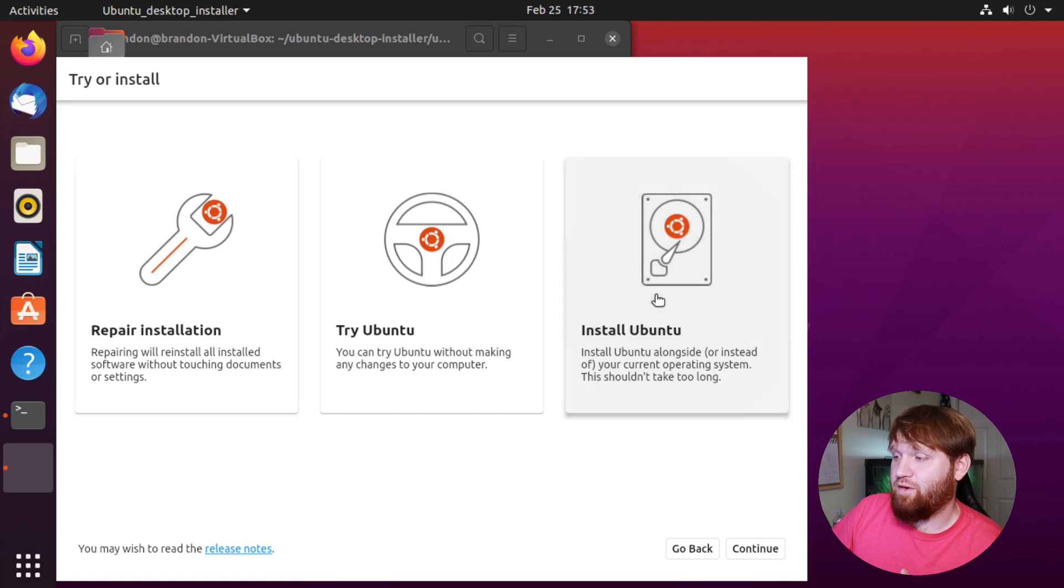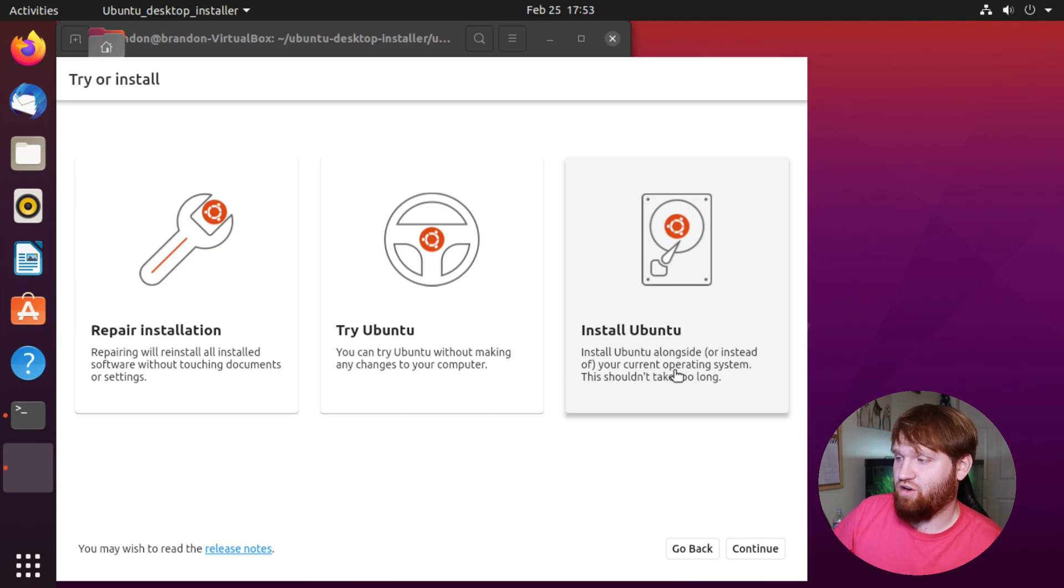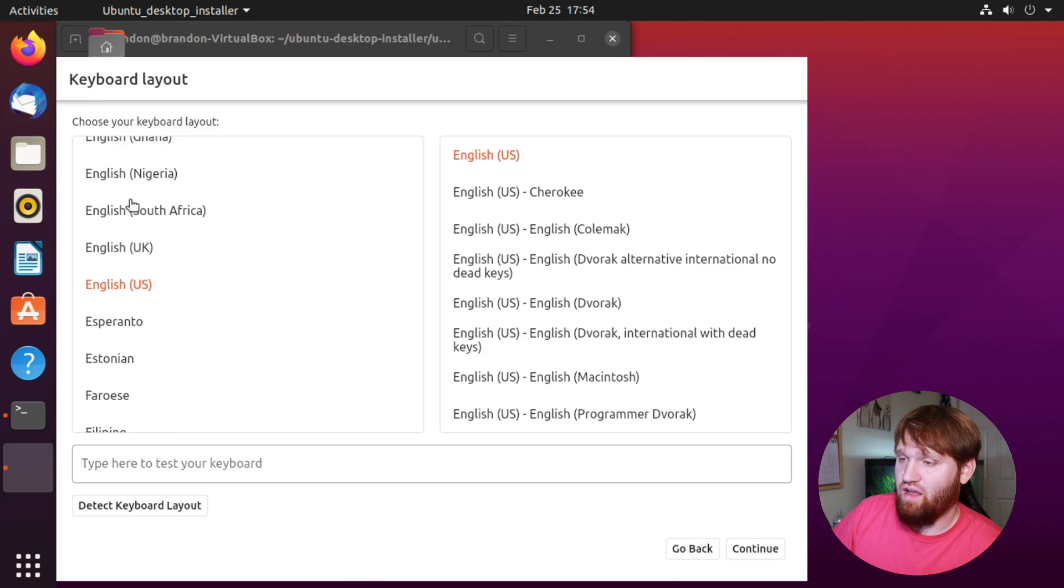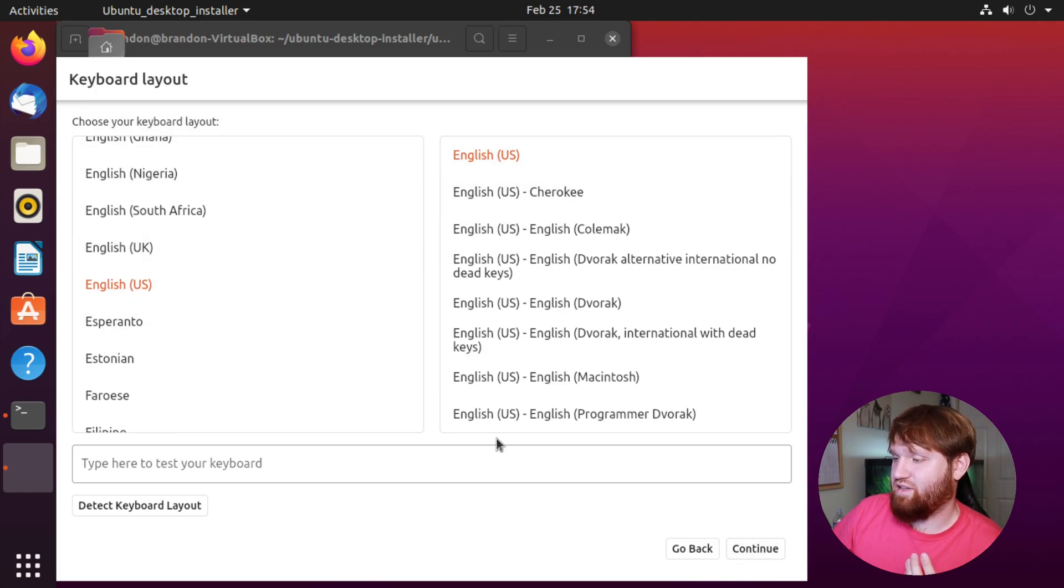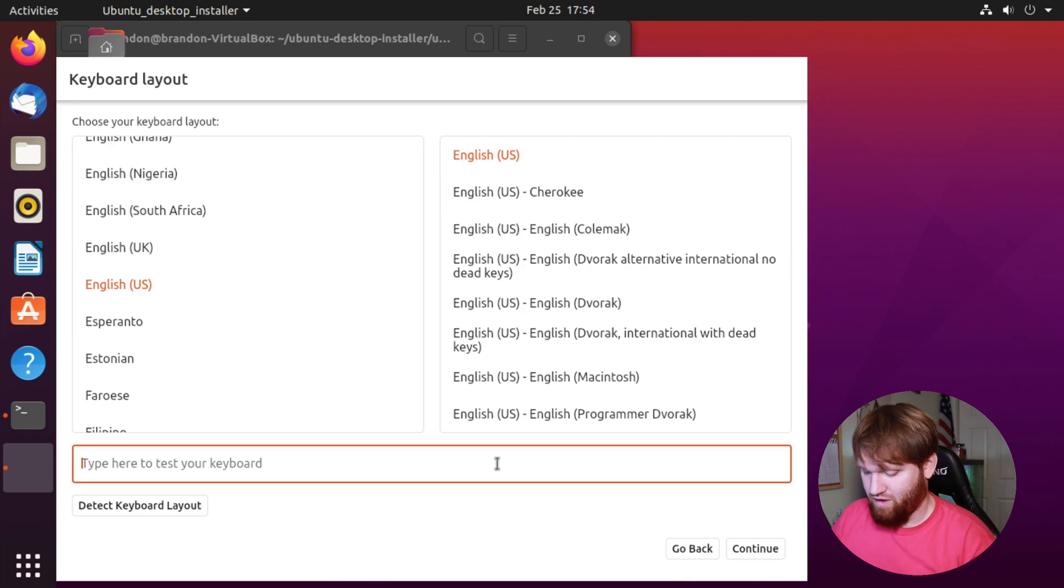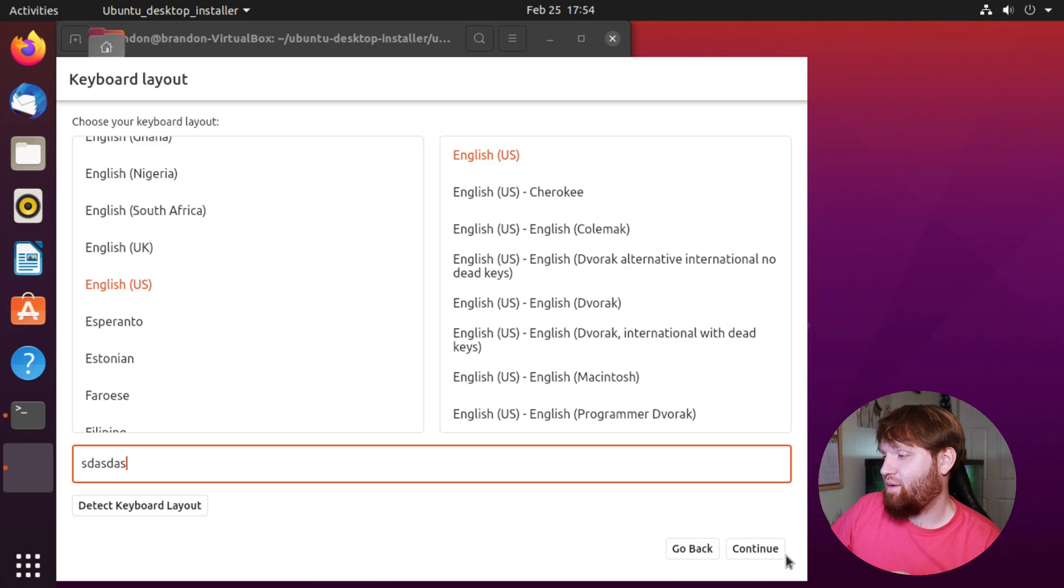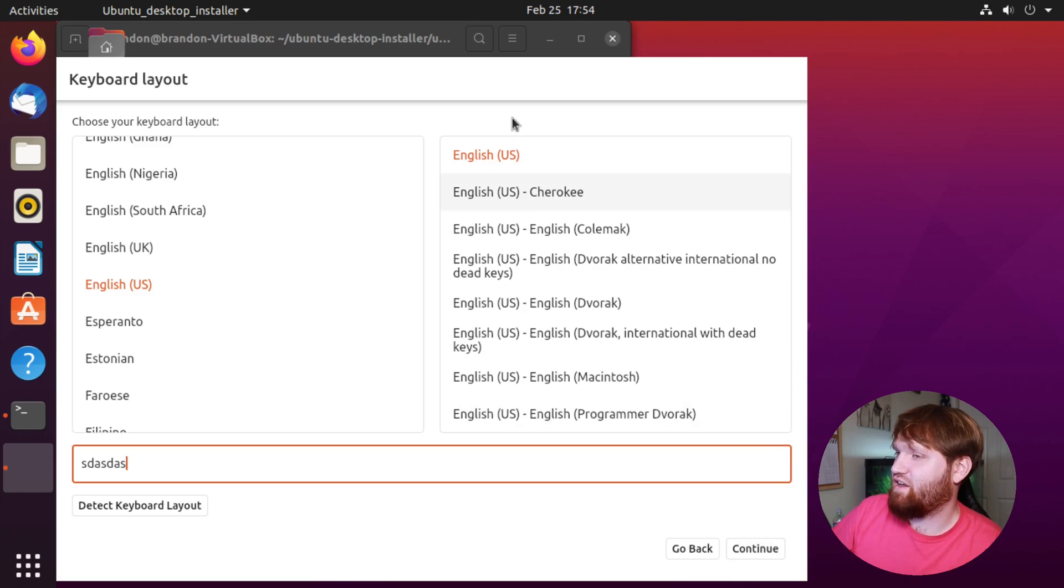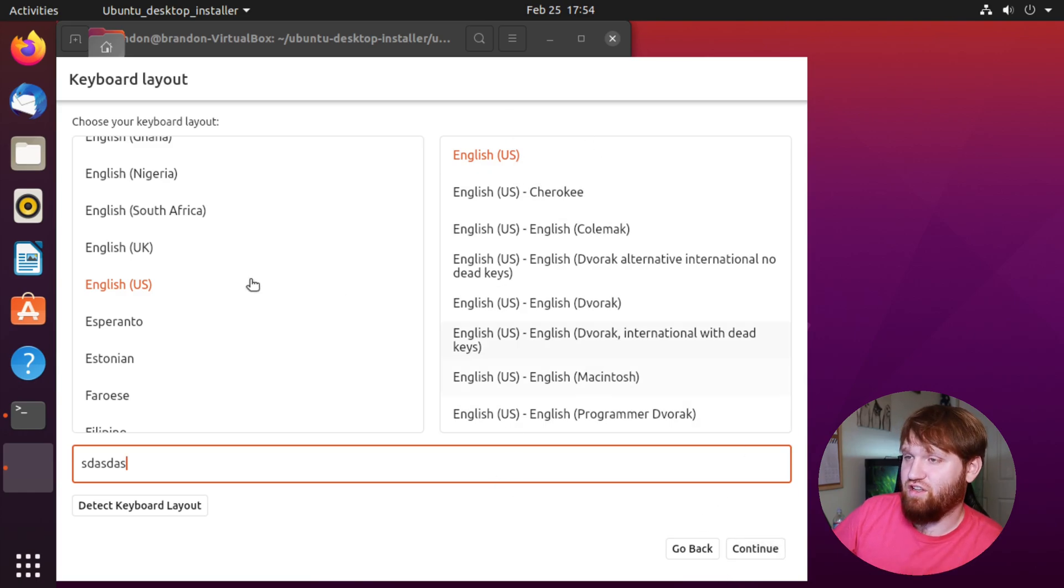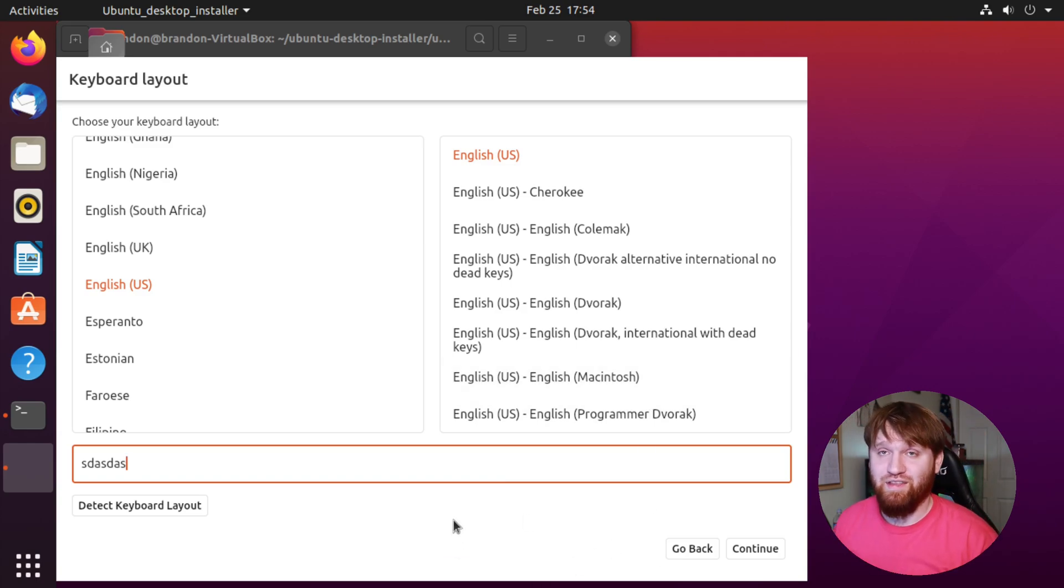But if you click install Ubuntu, which says install Ubuntu alongside or instead of your current operating system, it shouldn't take too long. Continue. Here it will let you choose your keyboard layout. Before I hit that, typing works. You could detect keyboard layout, so they got to there. But if I go ahead and hit continue, nothing. So that's about as far as they got. In the right direction, it looks beautiful, and I am really excited to see how this turns out in the next couple months.